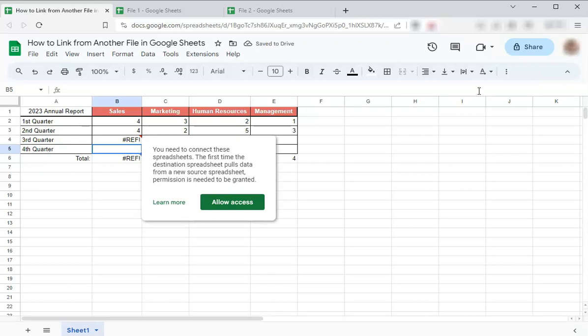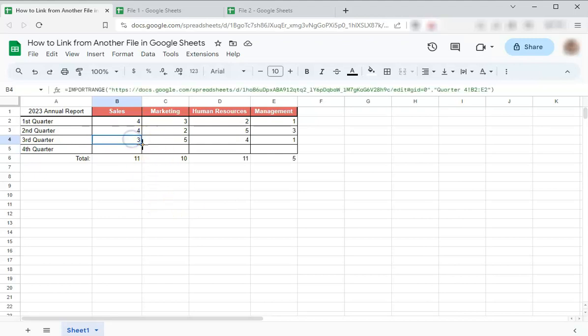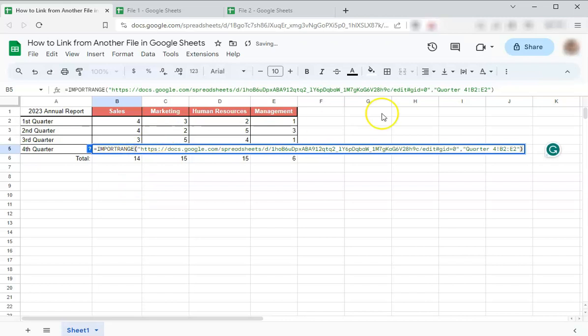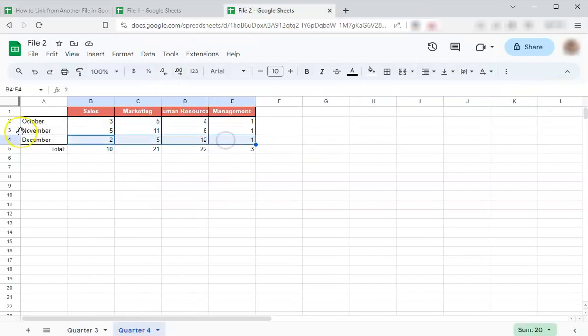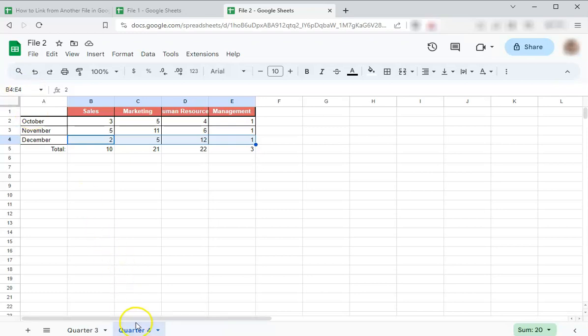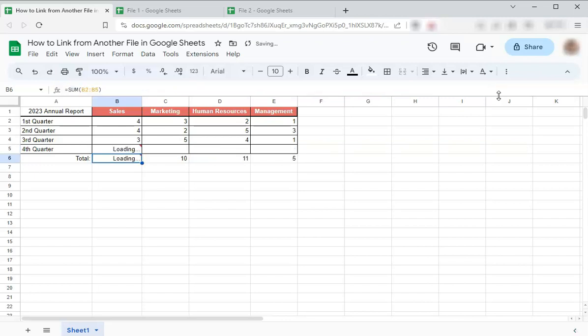And here it will be asking for permissions so you can just allow access and there you have it. Again, you can just drag it down, edit the formula. Let's say you want from this range. So that's B4 to E4. Same sheet. Just edit the number. Four and enter. And there you have it.